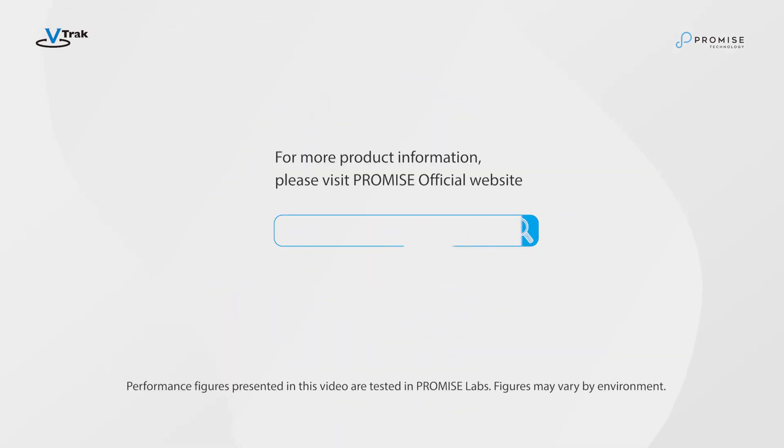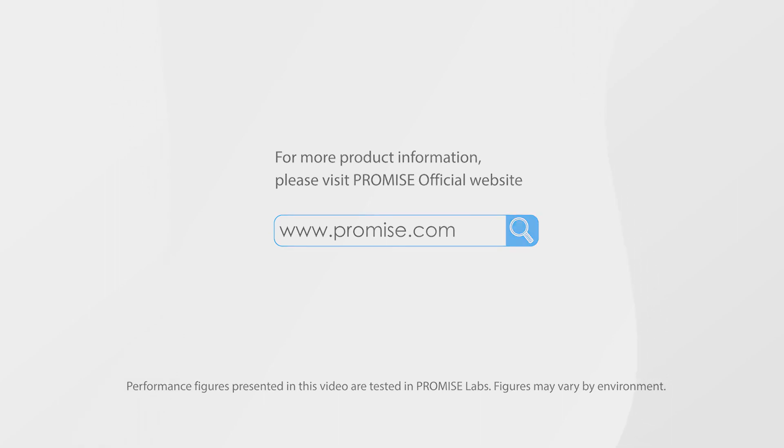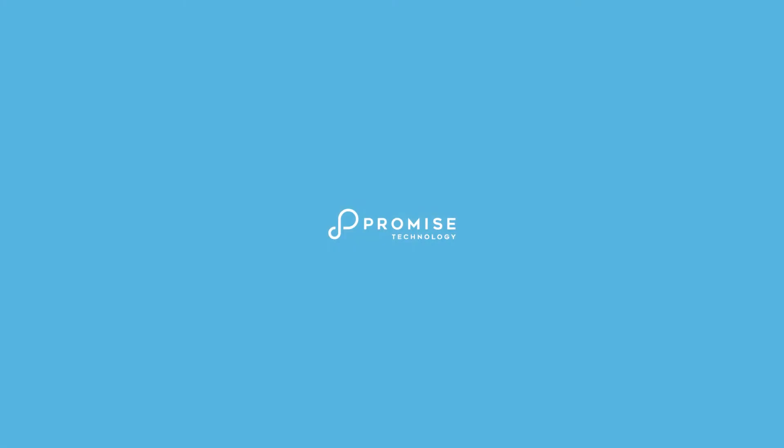In future videos we will demonstrate how easy the VTRAC N-Series is to set up and use.